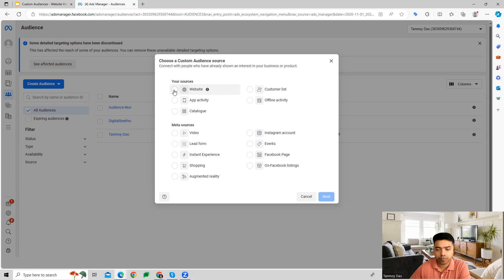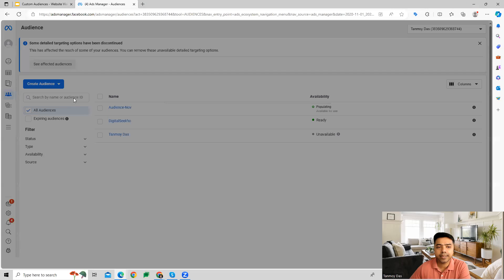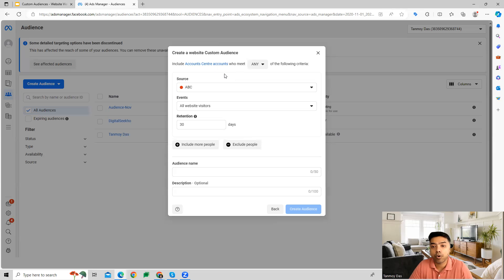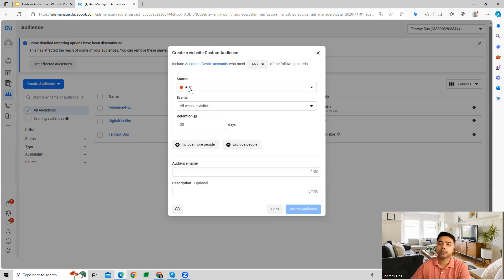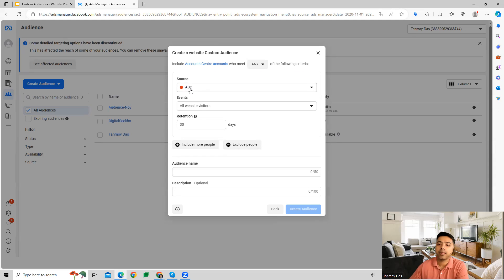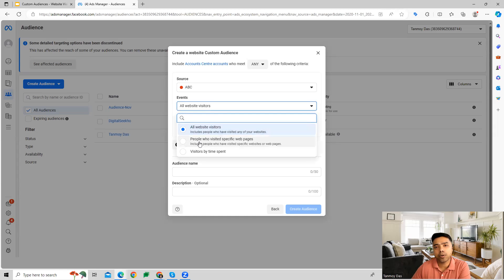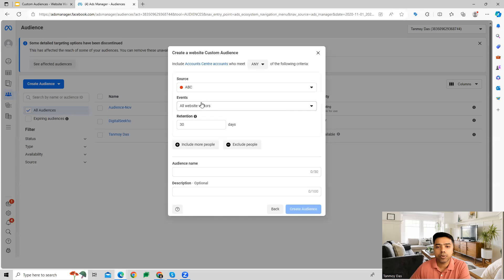Let's look at the 'Your Sources' section. Select 'Website' to set up a website custom audience. The source here is the Facebook Pixel installed on your website, which collects audience data — IP addresses and cookies — that we can target. You can then set up the event: all website visitors, people visiting specific pages of your website, or visitors filtered by time spent on the website.